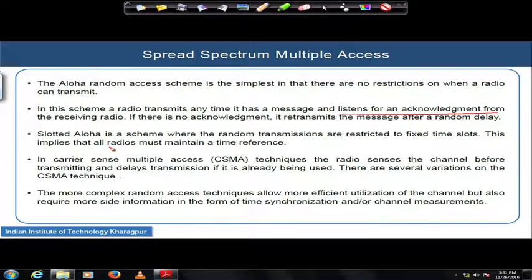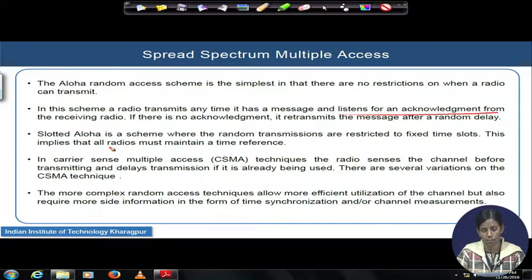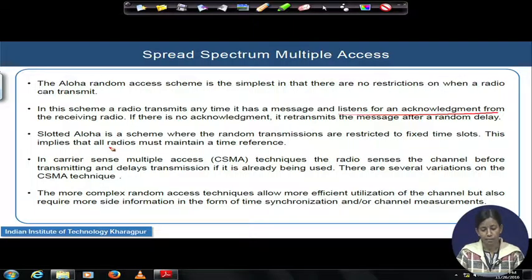In the slotted Aloha scheme, this random transmission is restricted by fixed time slots. This implies all radios must maintain a fixed time reference, then keep on randomly transmitting and listening for acknowledgement from the intended receiver. After that, carrier sense multiple access (CSMA) is used most these days — it is the most popular and advanced version of Aloha and slotted Aloha — and gives much better performance in terms of accessing the wireless channel.